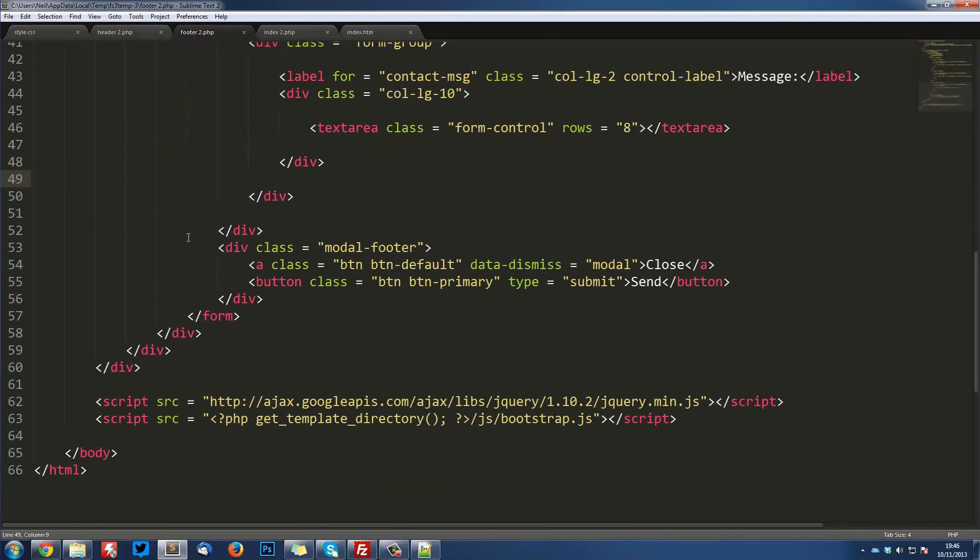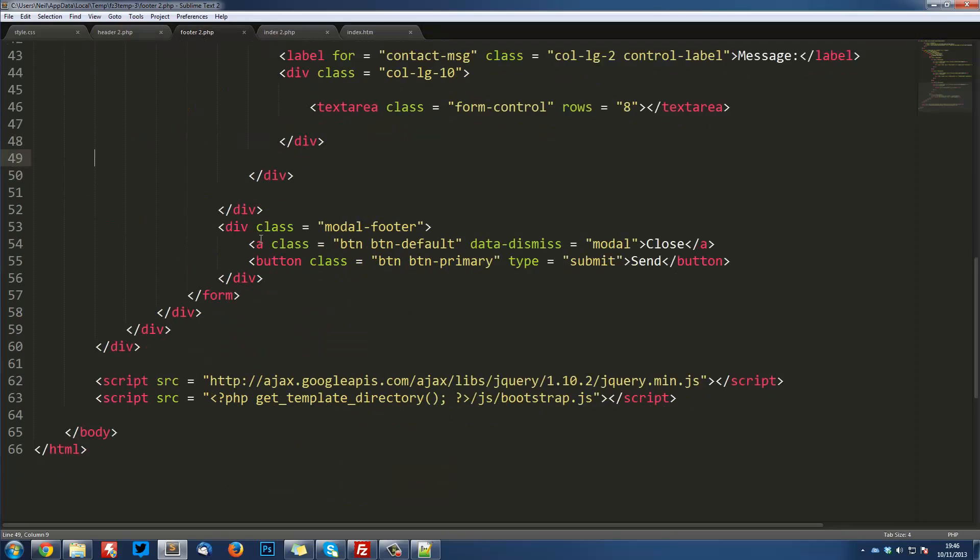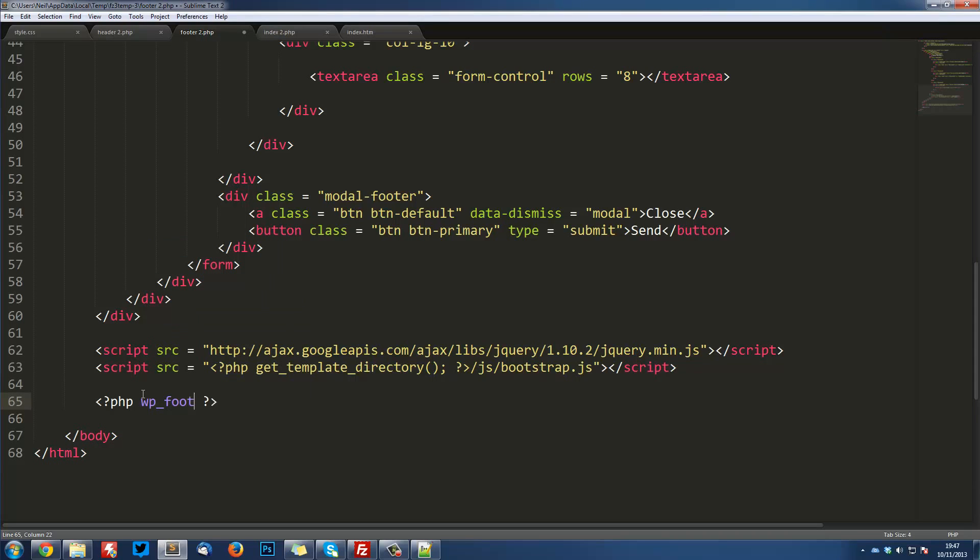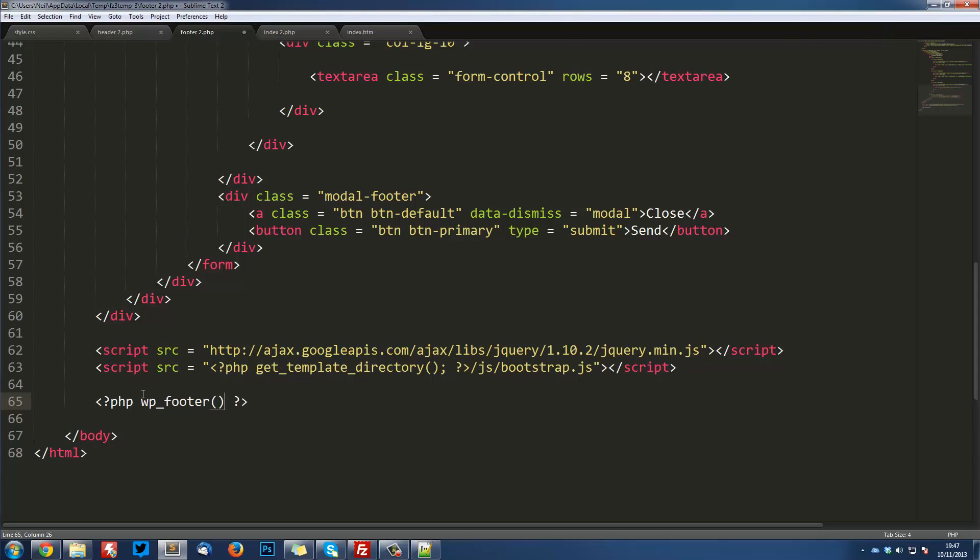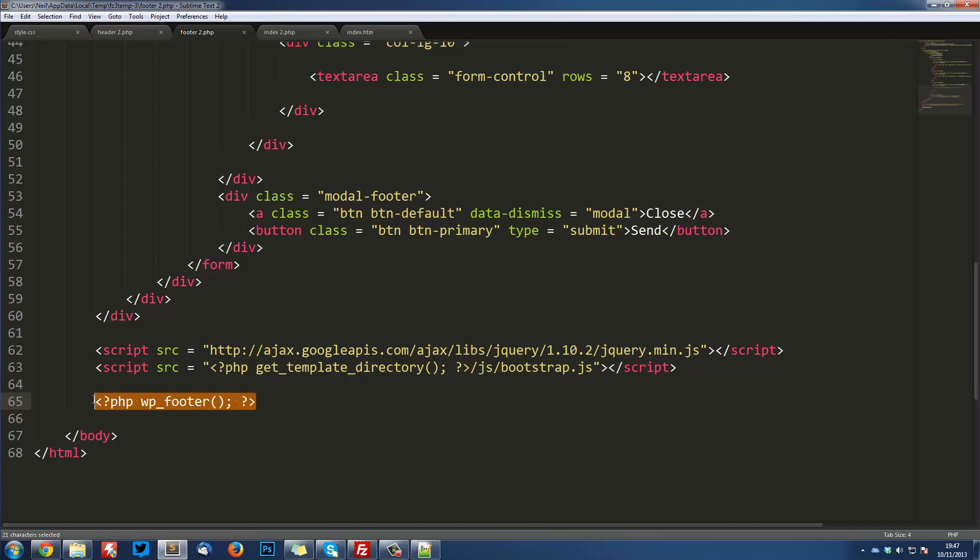One last thing that we need to do is in the footer.php, right down here, below our script, we're going to put PHP. And then inside here, wp_footer(). It essentially does the same thing as wp_head(), but anything that needs to go in the footer will go here.